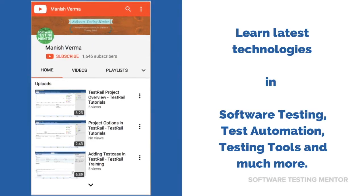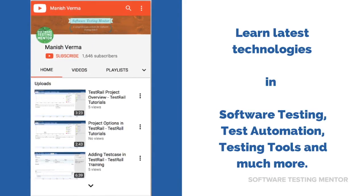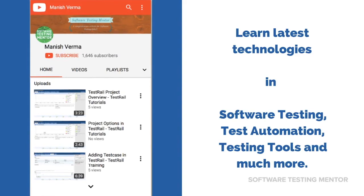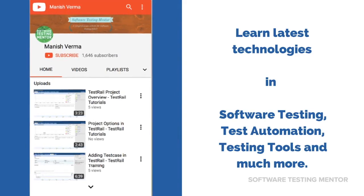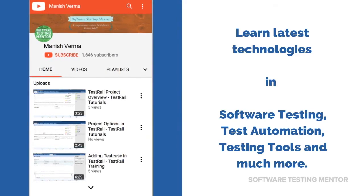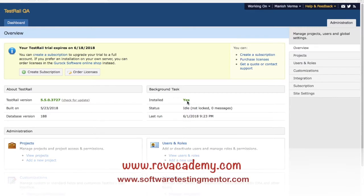Subscribe to Software Testing Mentor channel to learn the latest technologies in software testing, test automation, testing tools and much more. Hello friends, welcome to TestRail training.